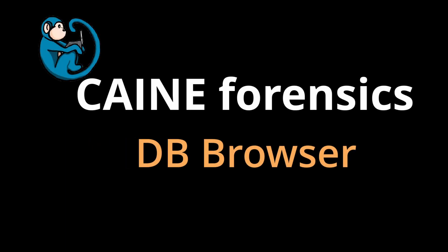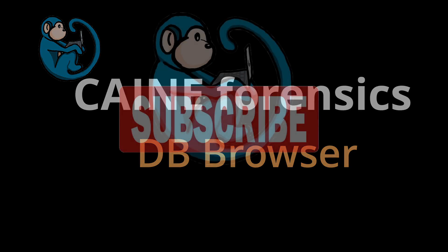Hello, and welcome to the Cain Forensics video series. In this video, we will look at using the DB Browser to analyze SQLite databases.